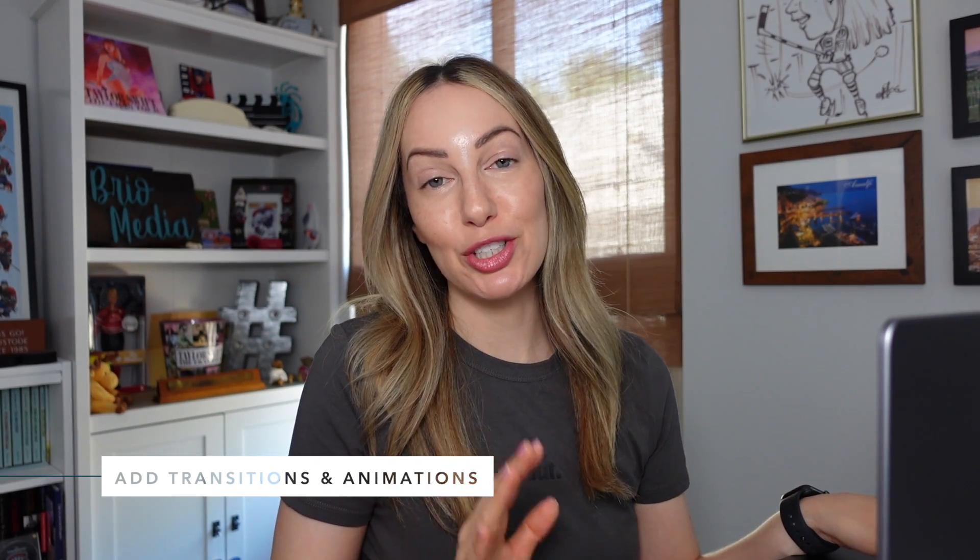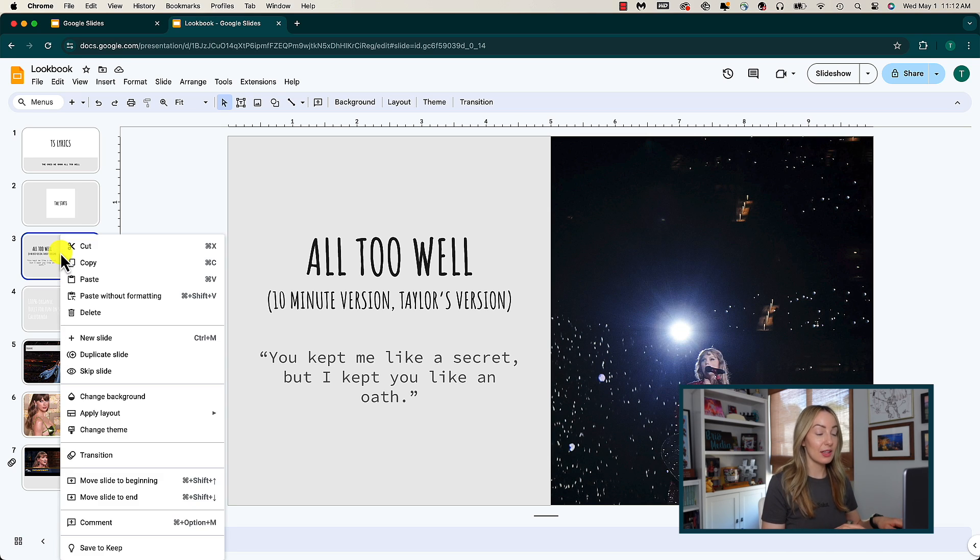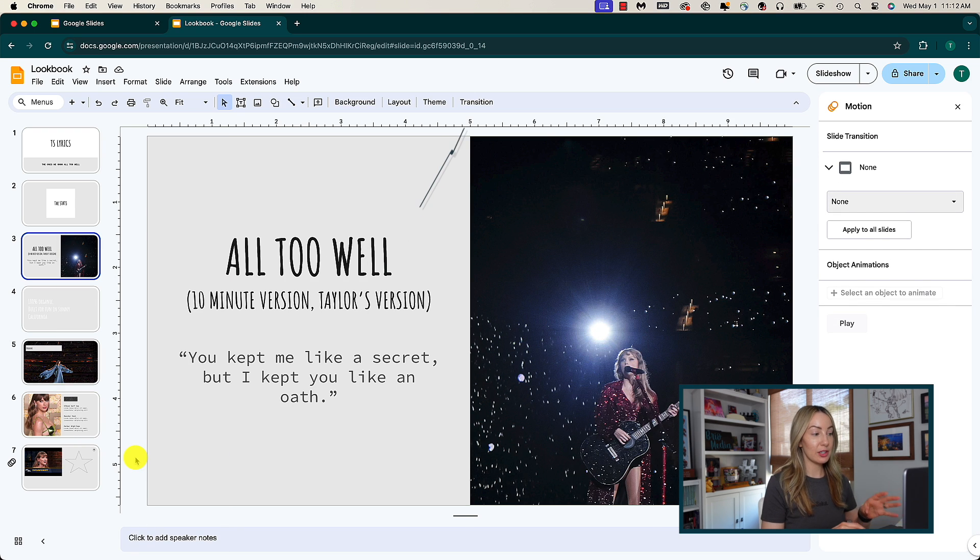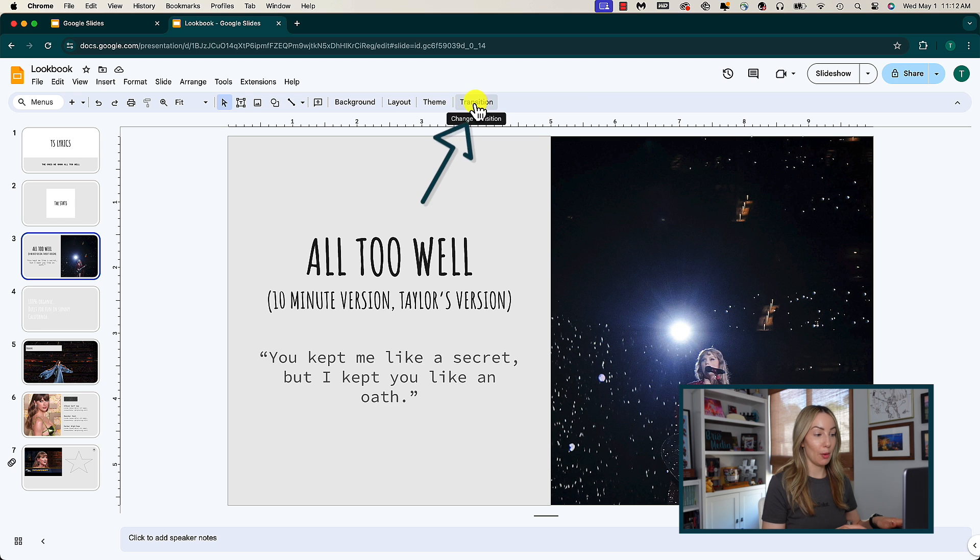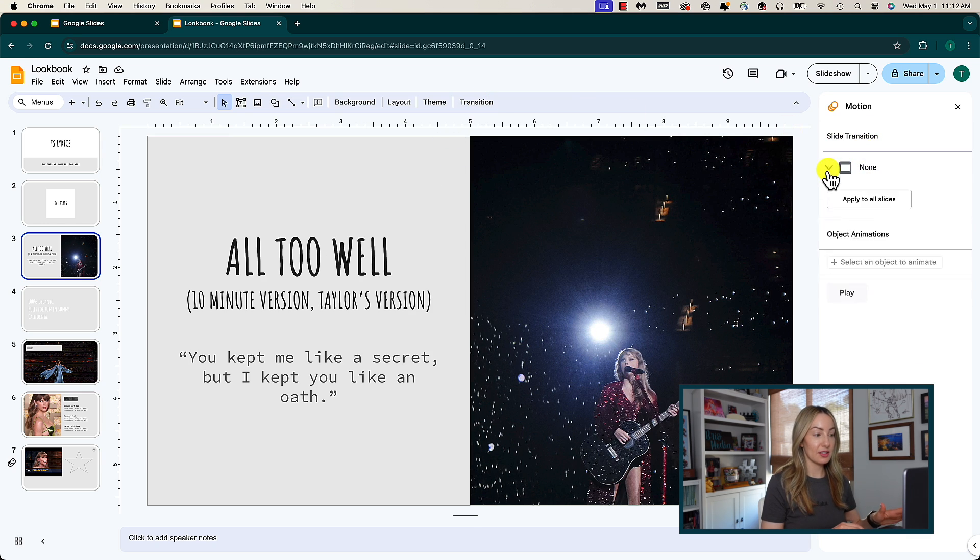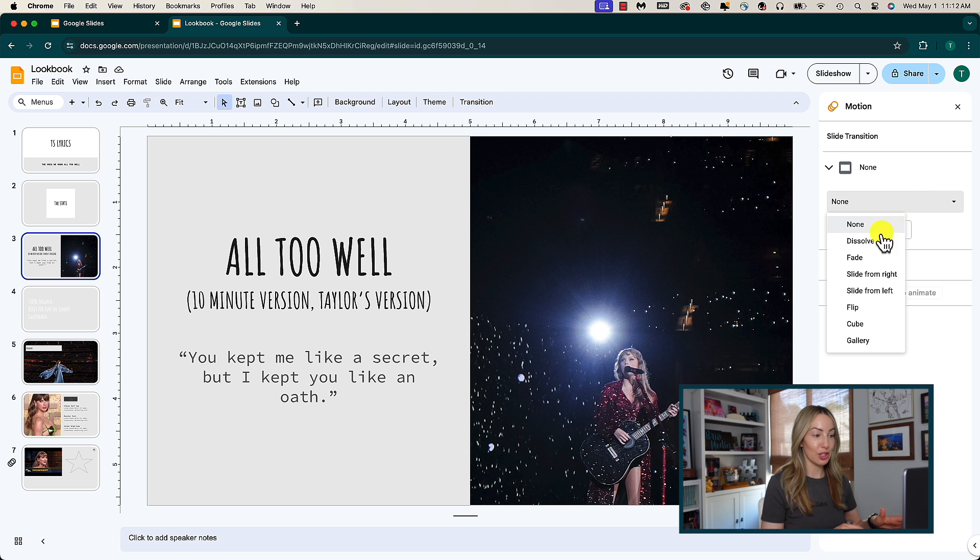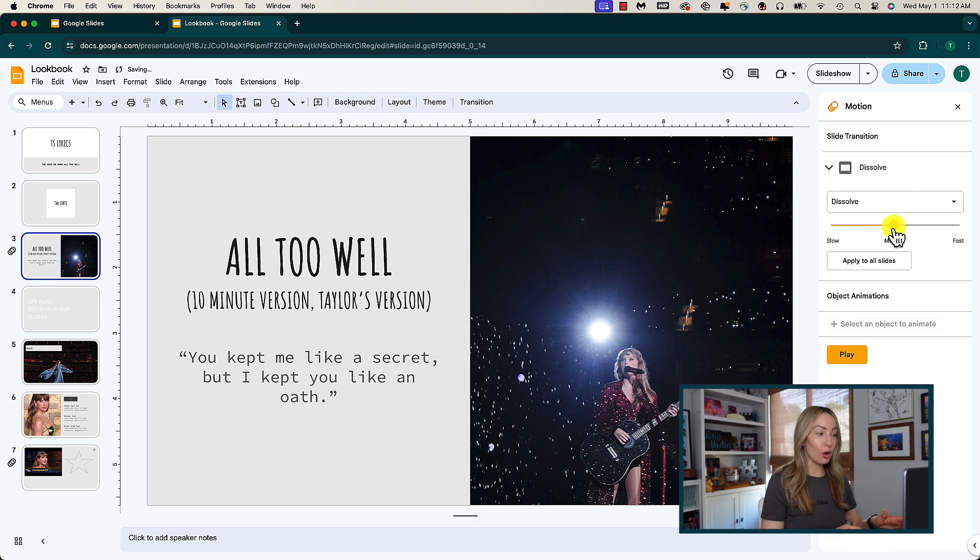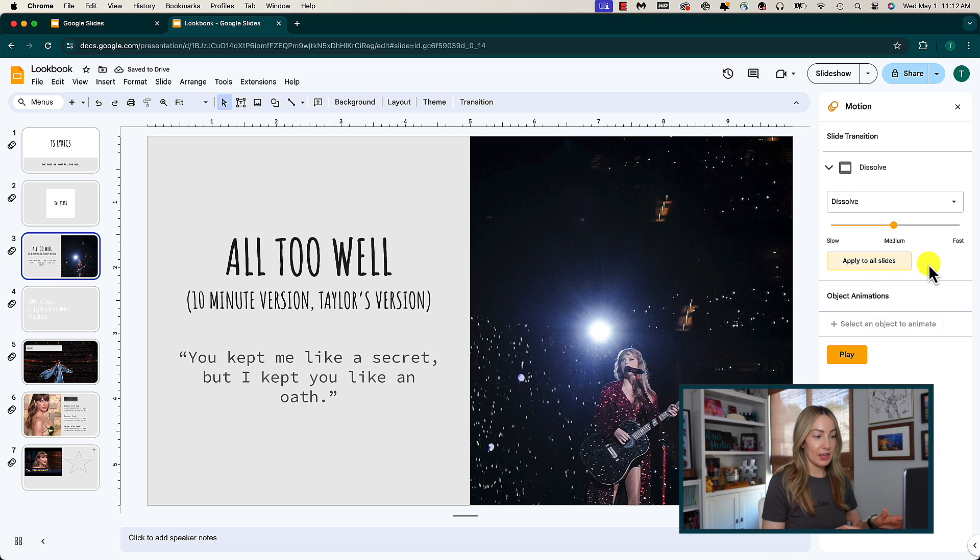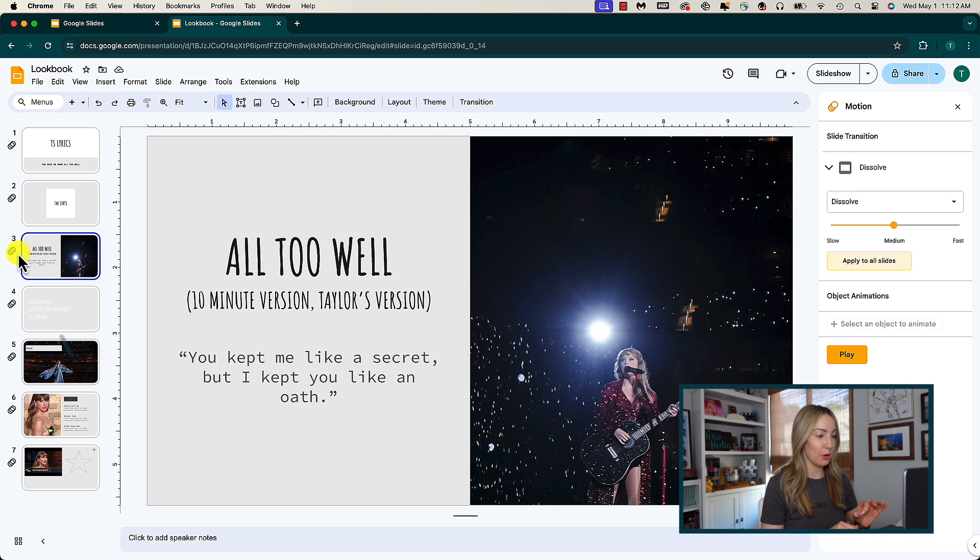Slides tip number two is to add transitions and animations to your slides. And of course there are a couple of ways to do this. With the slide selected, you can either right click and select transition, or you can just click on transition at the top. This is going to open up the motion options to the right of your slide. Here at the top is where you can set the slide transition and the speed of the transition. You'll also have the option to apply the transition to all slides if you want. You'll know your slide has a transition if it's marked with a little transition symbol to the left in your slide preview.